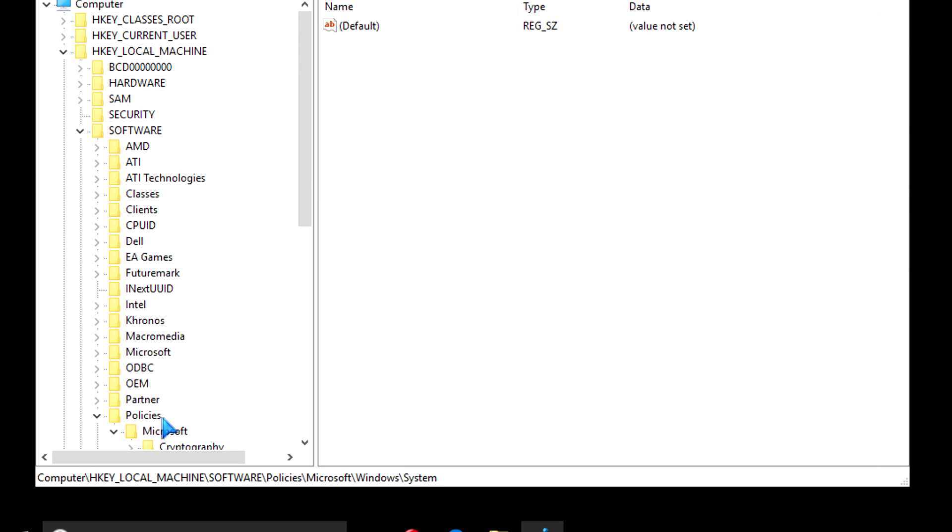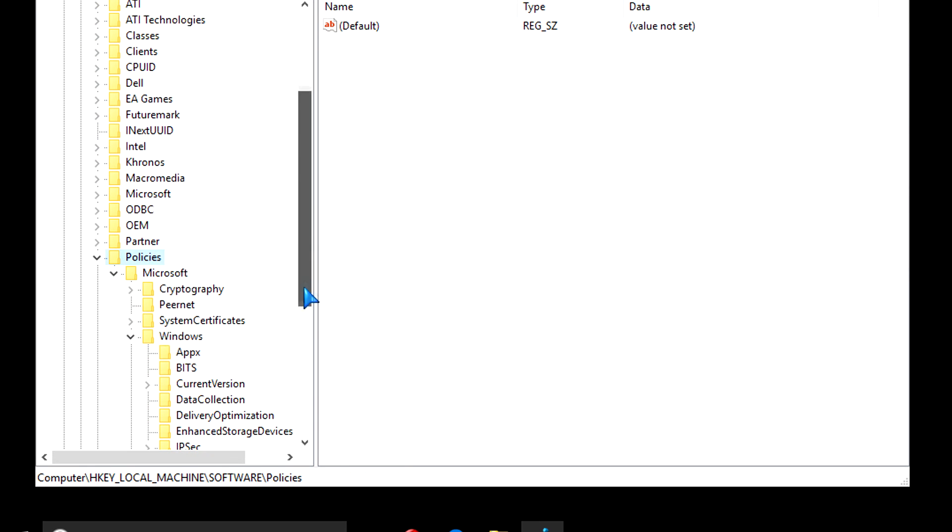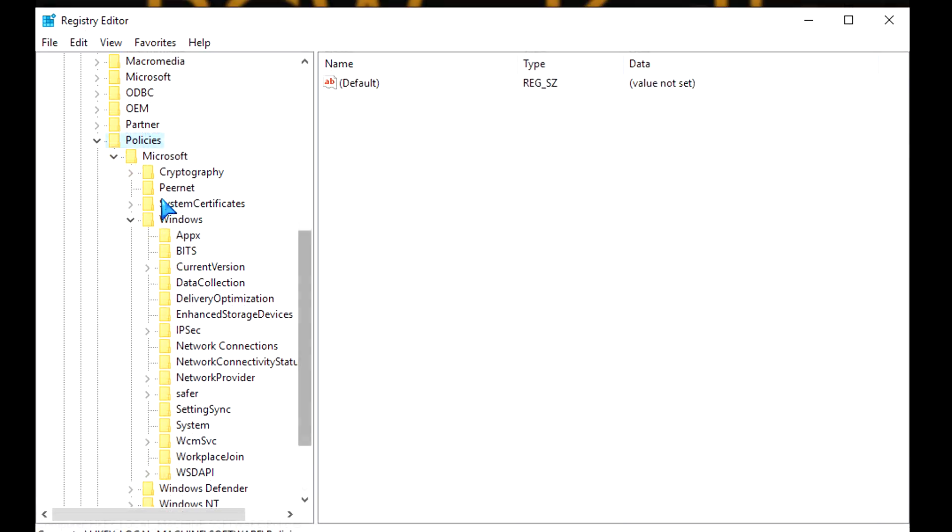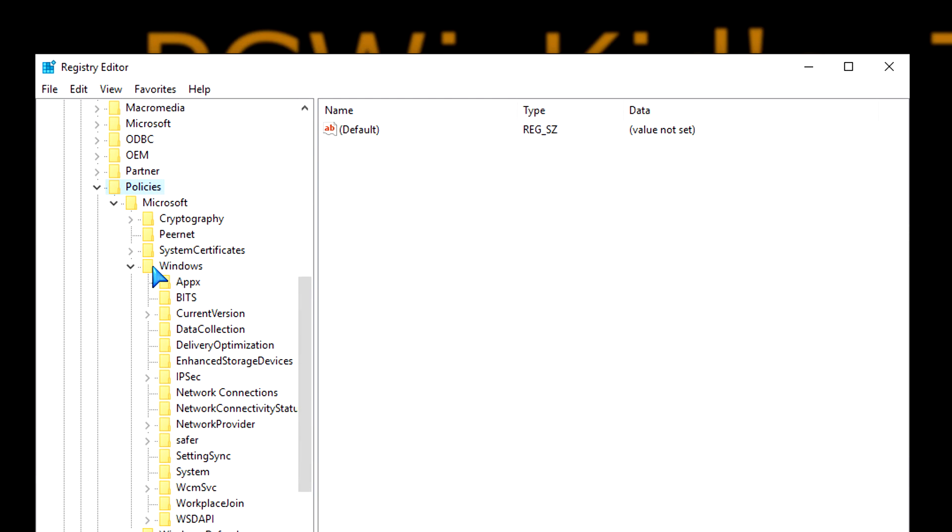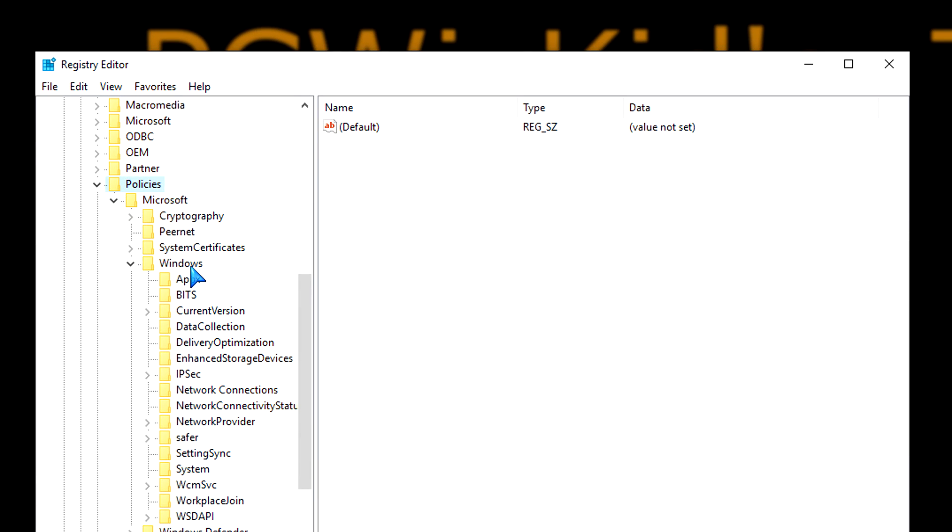You can see that I've expanded each of those sections, went all the way to policies, then down to Windows and then system.